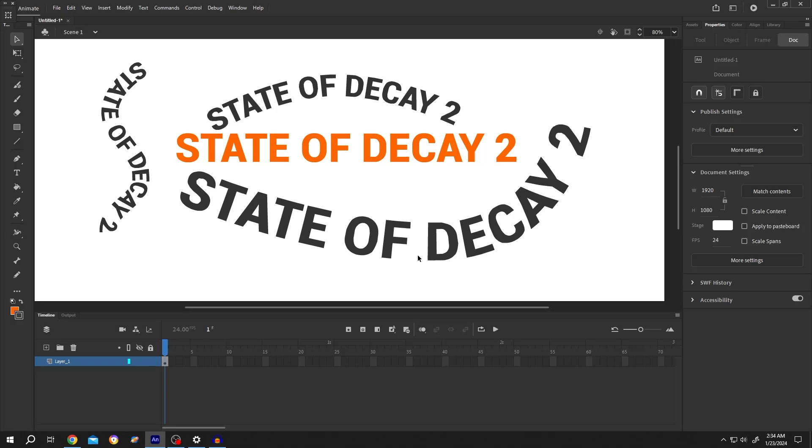So guys, how to create curved or bent text in Adobe Animate? It's really simple.